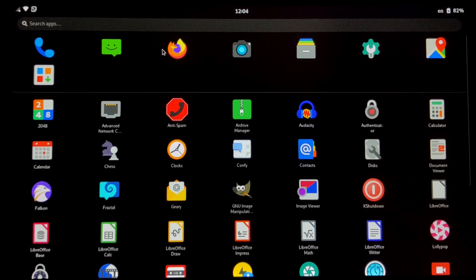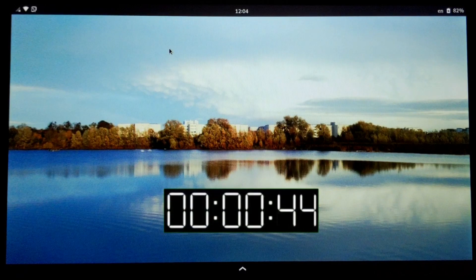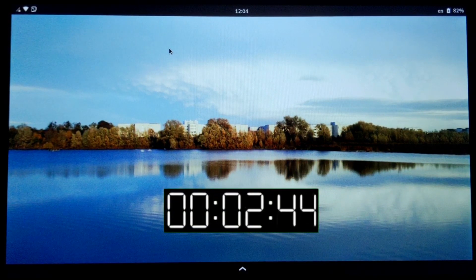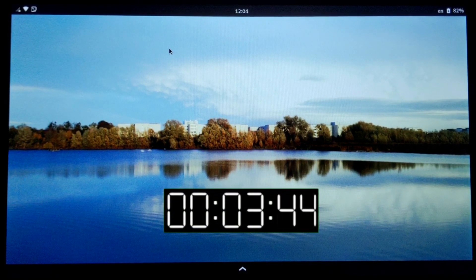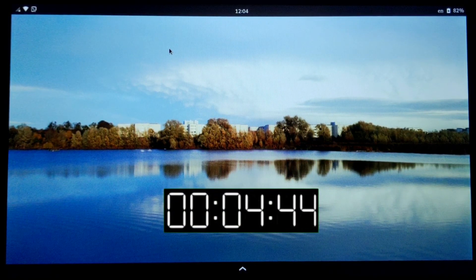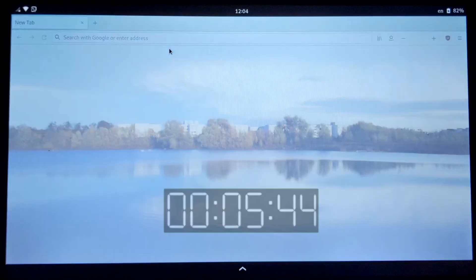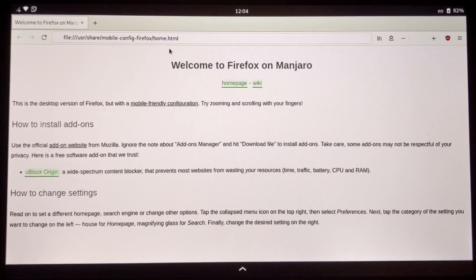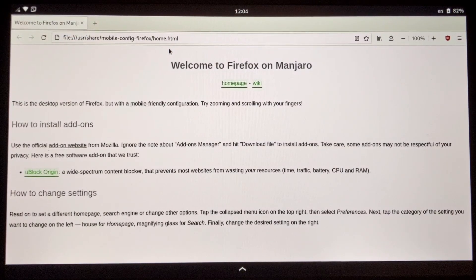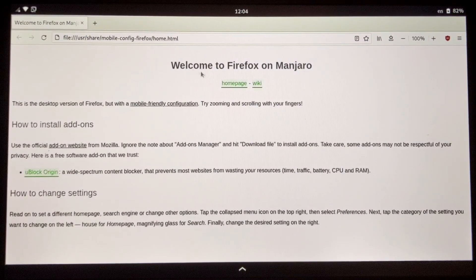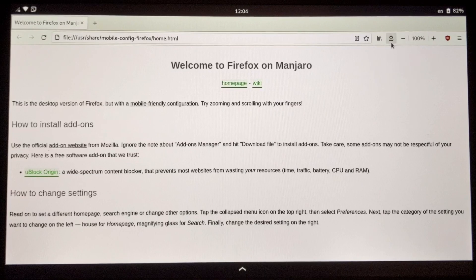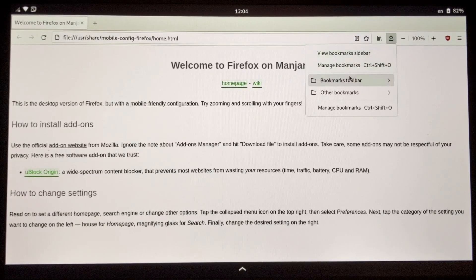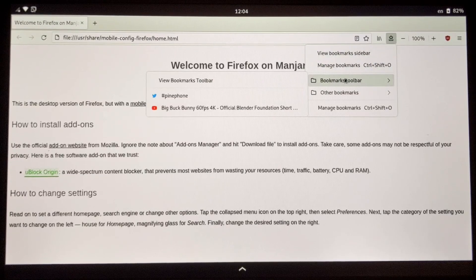The Firefox browser, pre-installed with Manjaro Phosh, is opening in just over 5 seconds. And the navigation in its menus is much smoother than in the past.